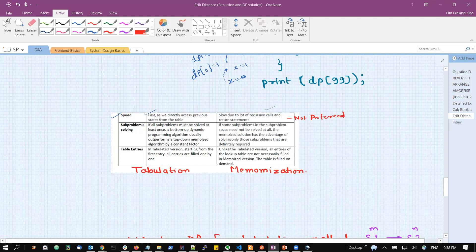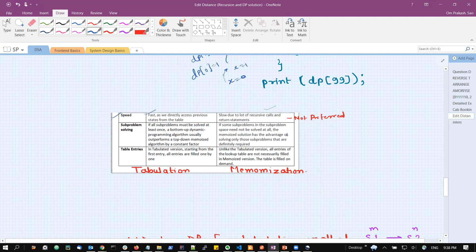If all sub-problems must be solved at least once, then the bottom-up approach (tabulation) will be better. But if not all sub-problems are needed to calculate the bigger problem's solution, then memoization will be better — because there is no point calculating sub-problems we don't need. In the tabulation approach, those unnecessary sub-problems would still be calculated, making unnecessary computations. So when all sub-problems are going to be used, tabulation is better.